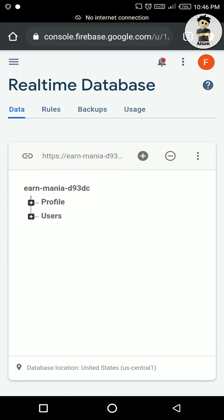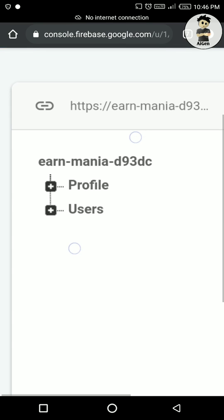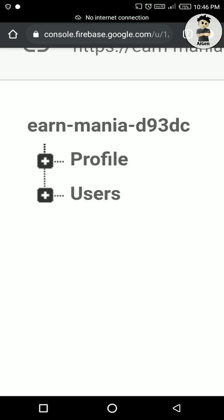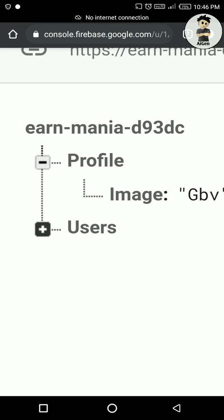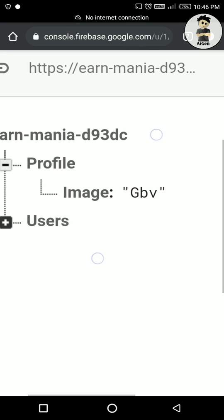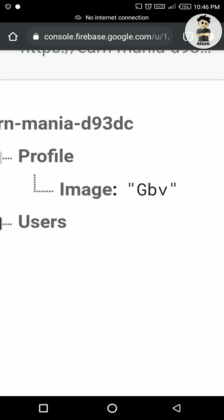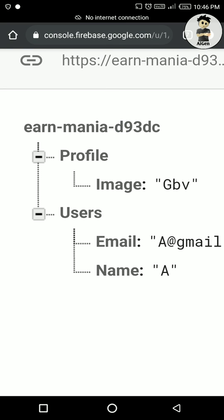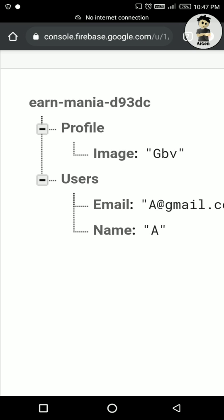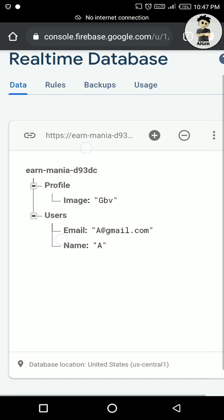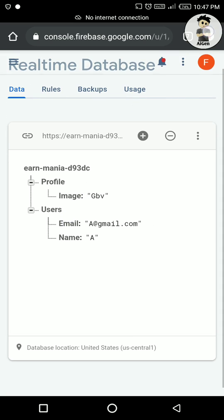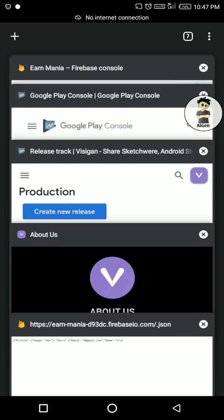In my Firebase database I have two paths — one is 'profile' and second is 'user'. You can check here. On profile I have an image, and on user I have one user email or name. Now I am going to check if anyone is trying to fetch my Firebase database.